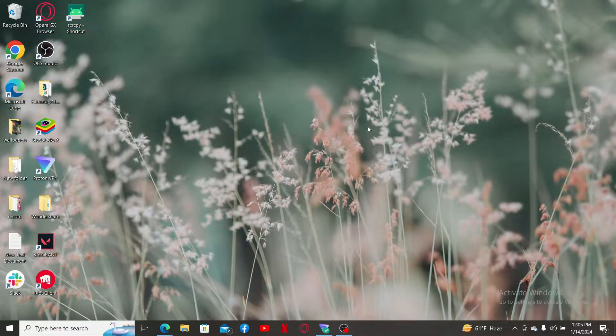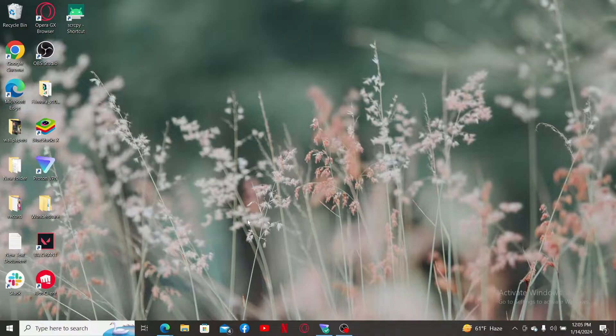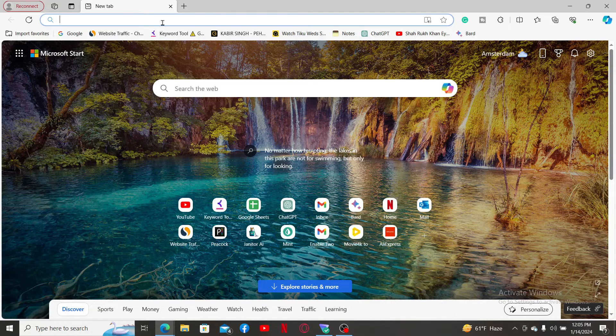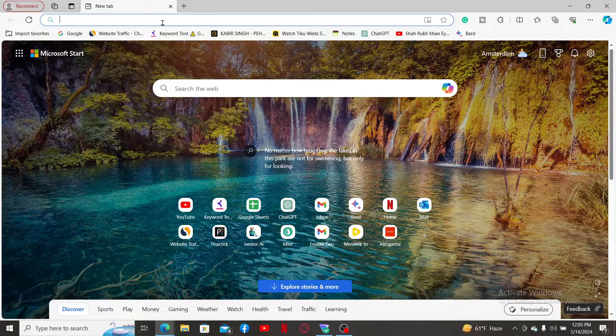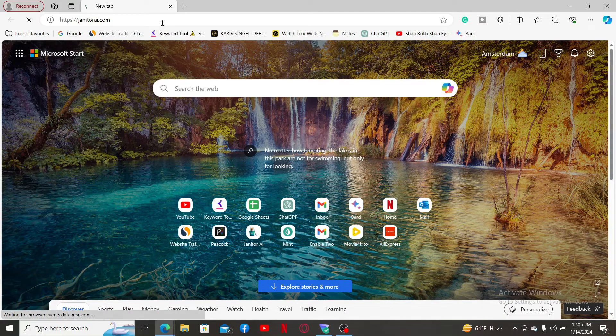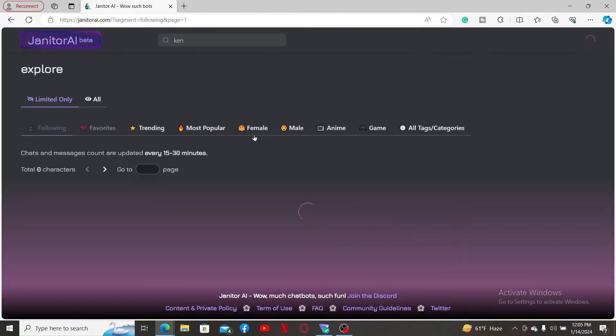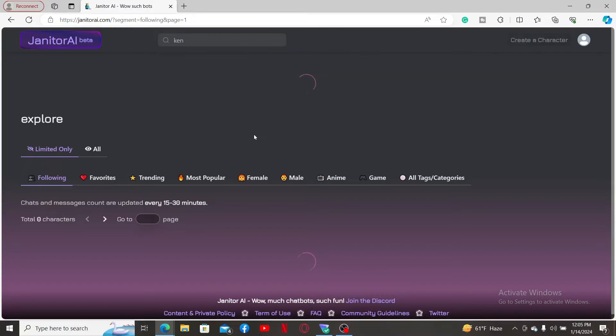First of all, launch open a web browser of your choice and in the URL section type in janitorai.com and press Enter on your keyboard.